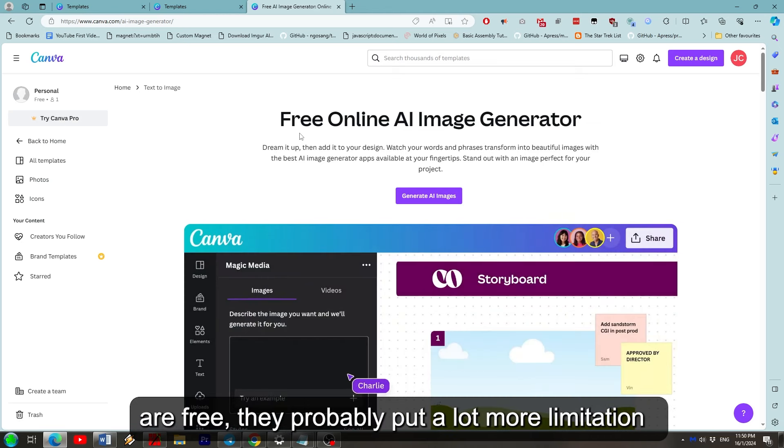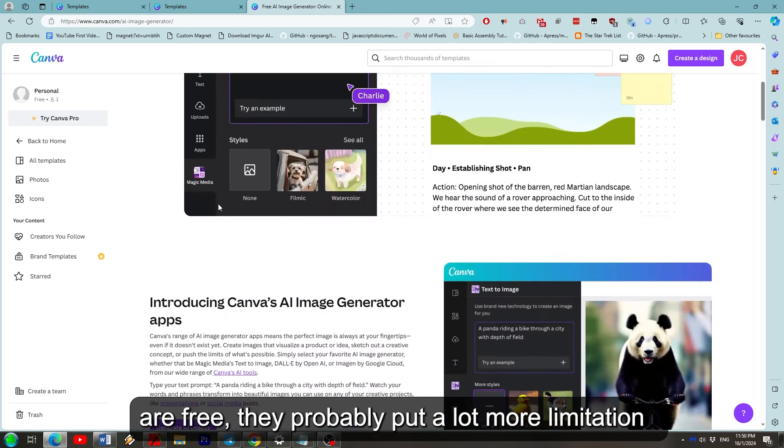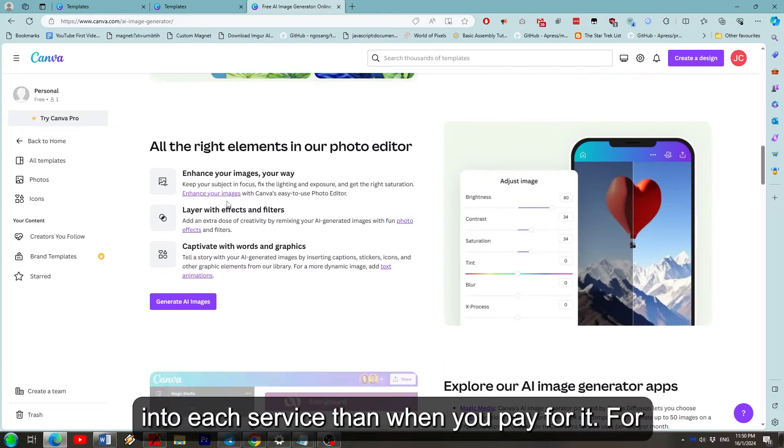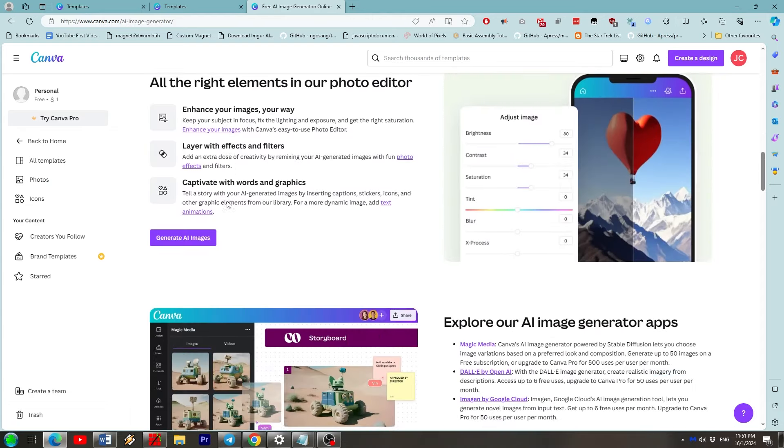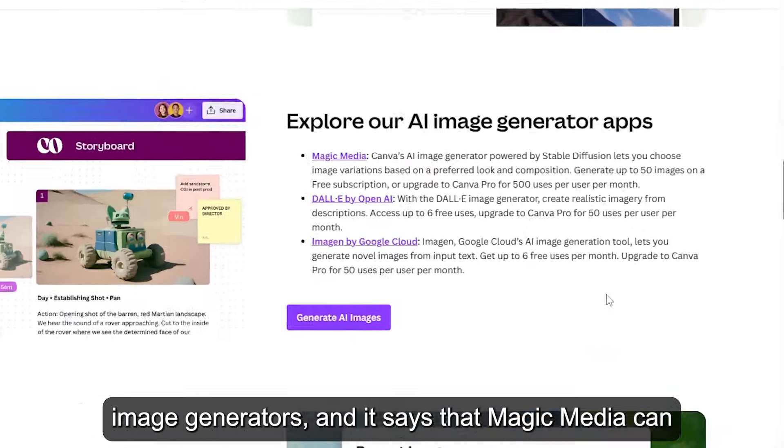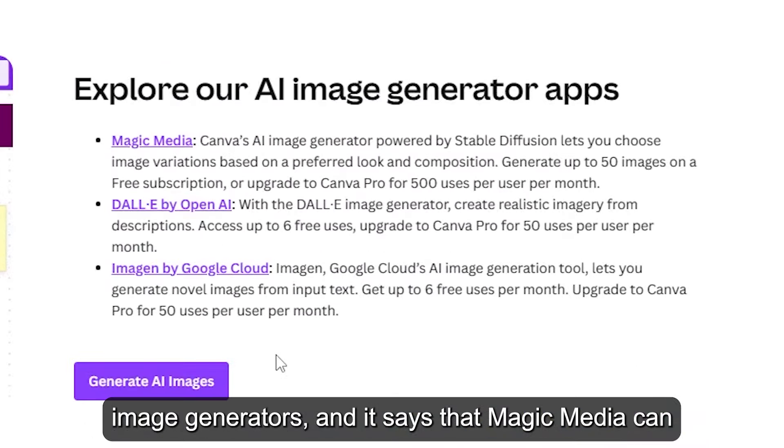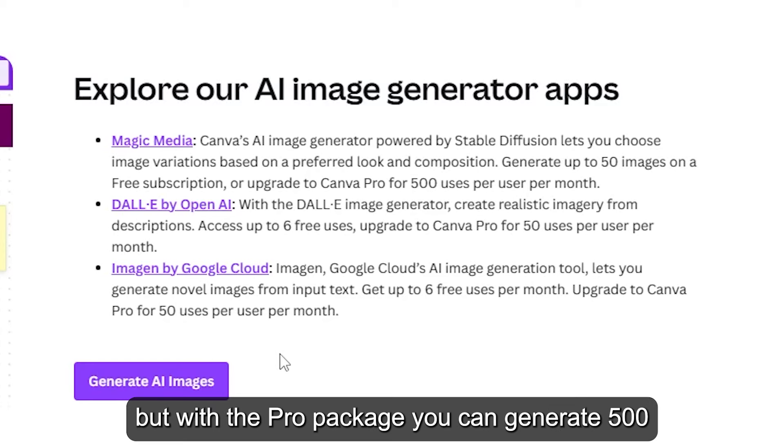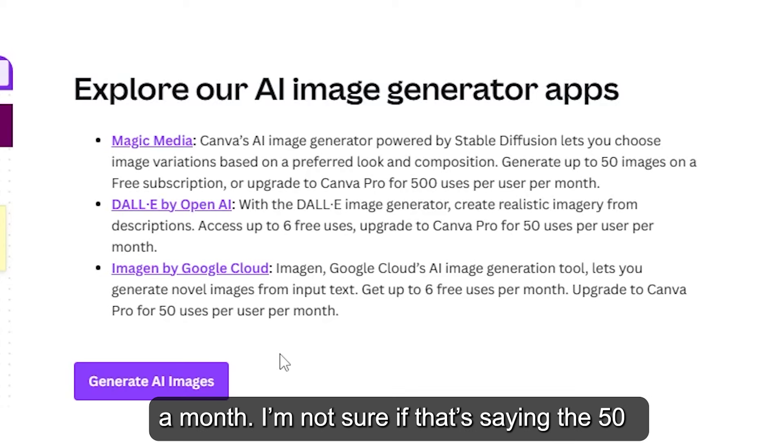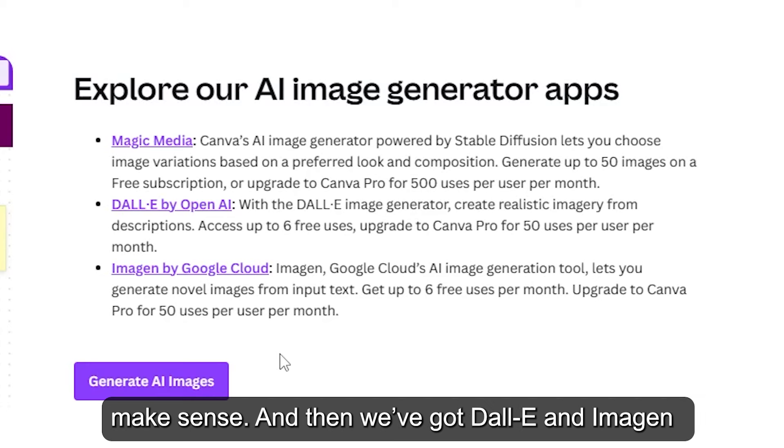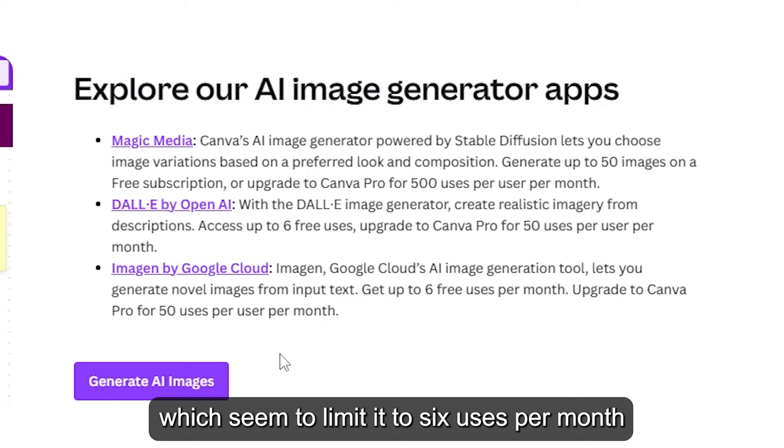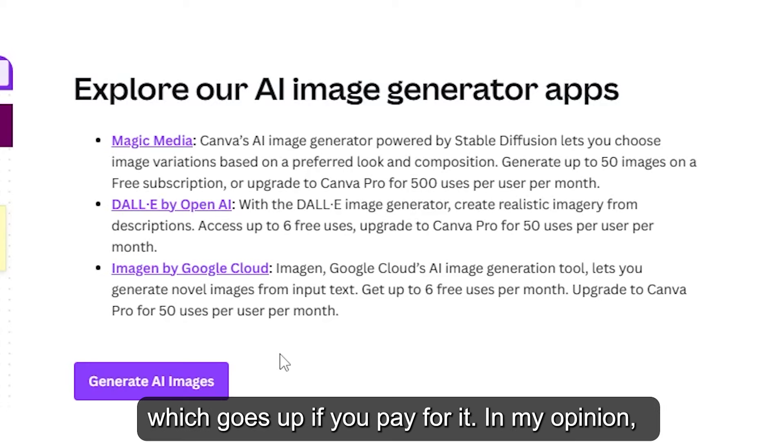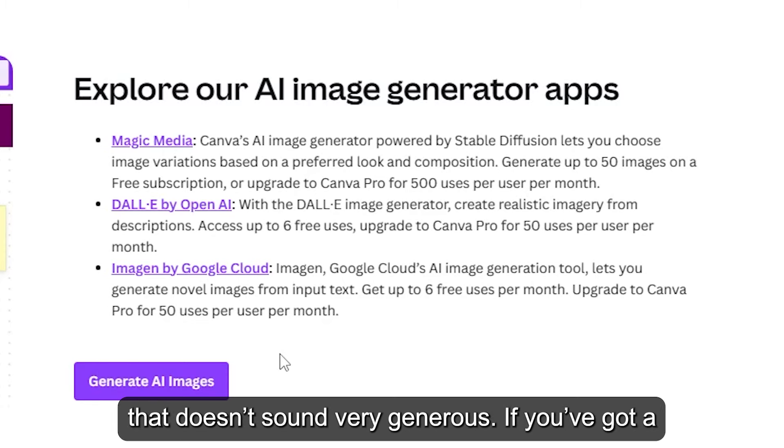Now because these apps are free they probably put a lot more limitation into each service than when you pay for it. For example there was a page talking about canvas image generators and it says that magic media can generate up to 50 images when using it for free. But with the pro package you can generate 500 a month. I'm not sure if that's saying the 50 image limitation is also a month but it would make sense. And then we've got Dali and Imagen which seem to limit to 6 uses per month which goes up if you pay for it. In my opinion that doesn't sound very generous.